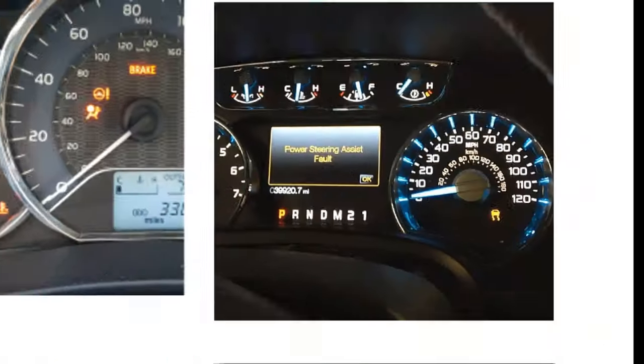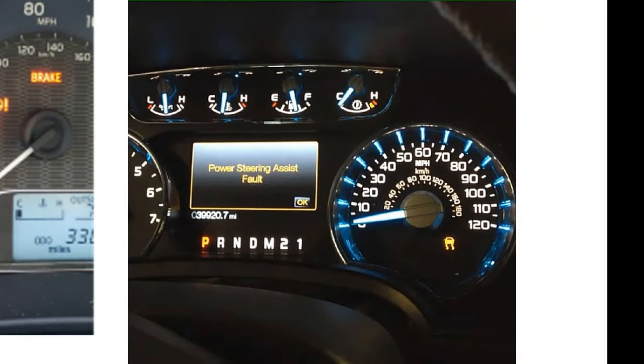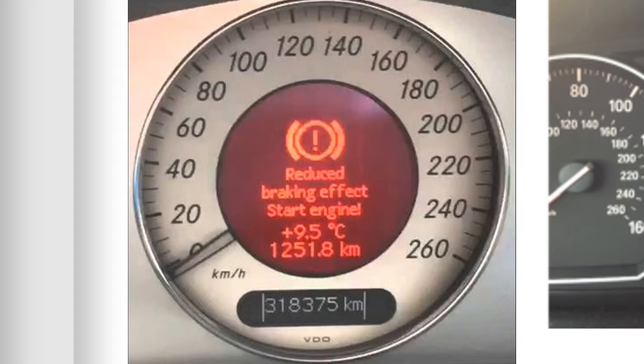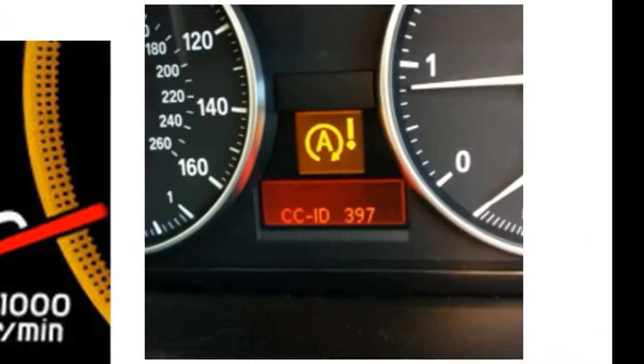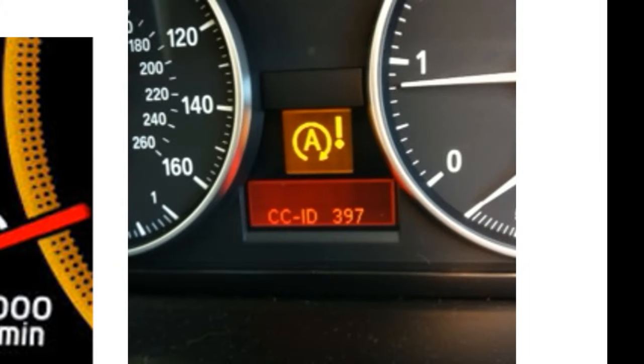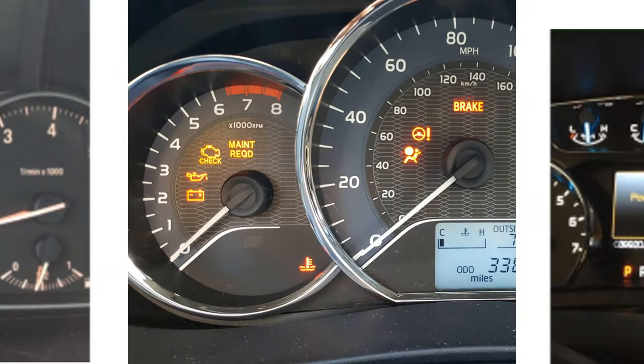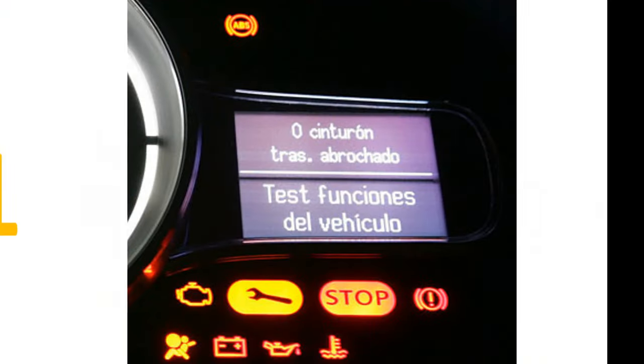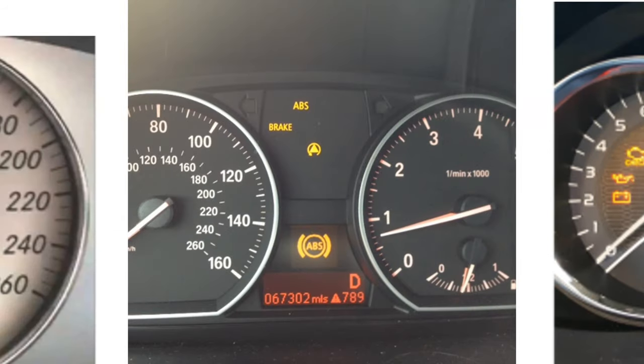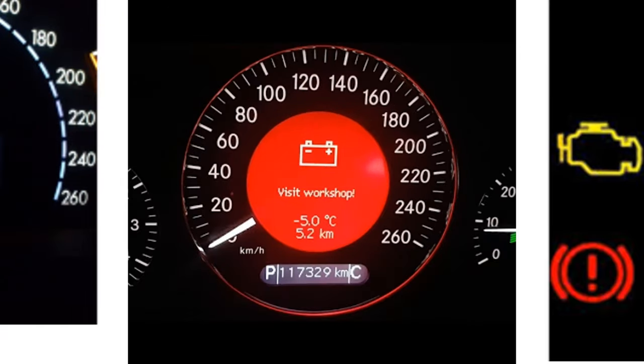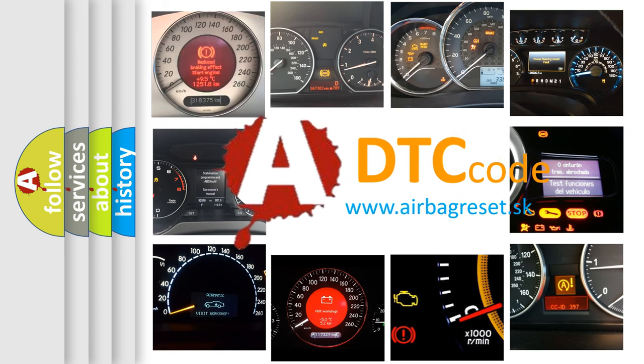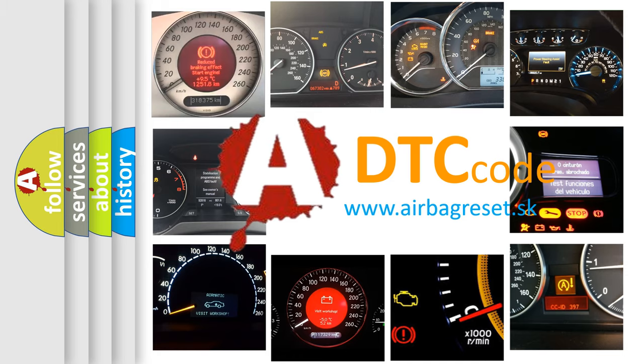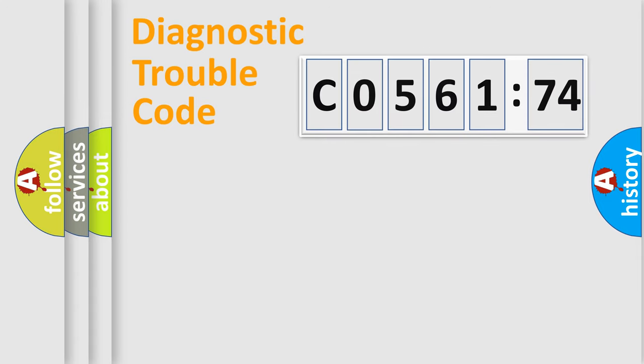Welcome to this video. Are you interested in why your vehicle diagnosis displays C056174? How is the error code interpreted by the vehicle? What does C056174 mean or how to correct this fault? Today we will find answers to these questions together.